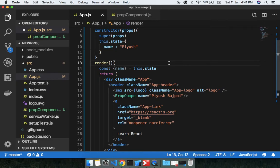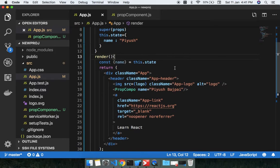Hey guys, welcome to this fifth lecture of this React.js playlist. In this lecture I'm going to discuss in depth about props. If you're using props for the first time and you're not comfortable with them, just watch this video, otherwise you can skip to the next video. What I'm going to do here is pass a prop from a component, get a callback from the child component, and use the callback props in the App.js component.